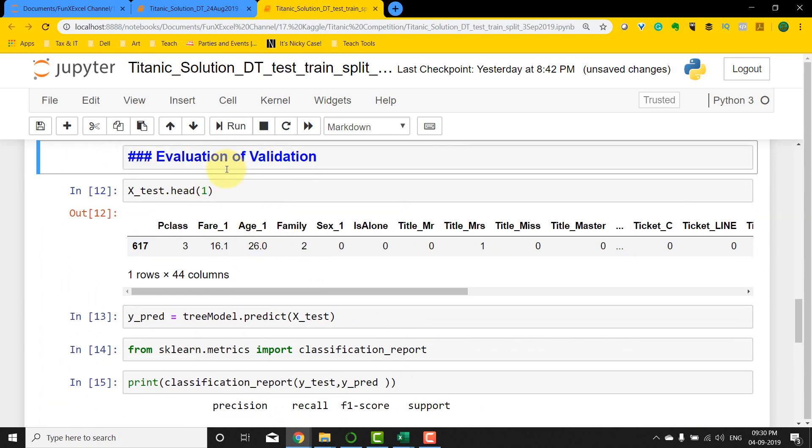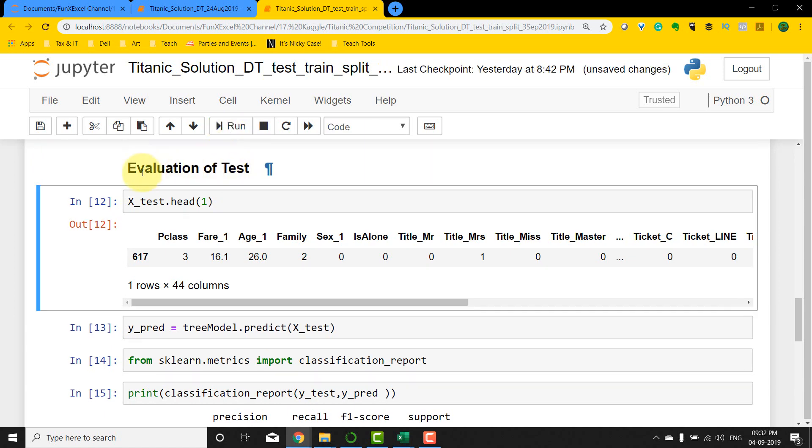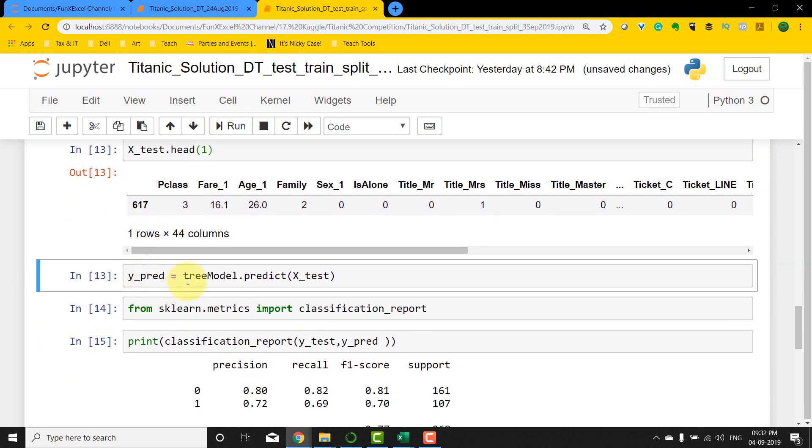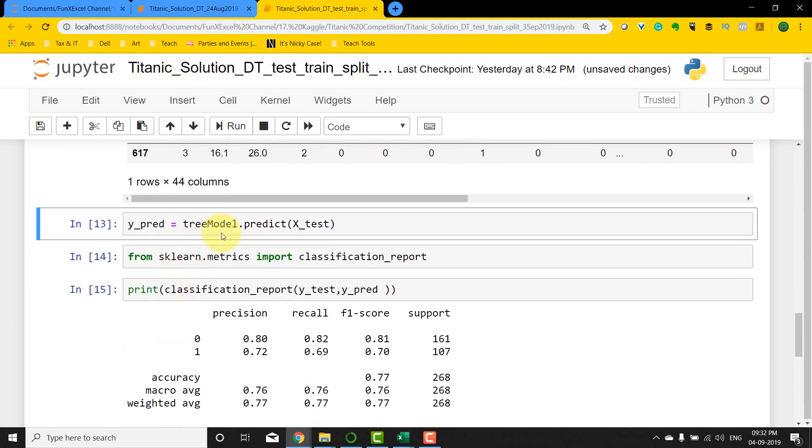So if I run this, that's going to be evaluation of test. Then my x_test is this particular row here. I'm just going to take one of the samples here. Now I'm going to use the predict method to predict on the test dataset.